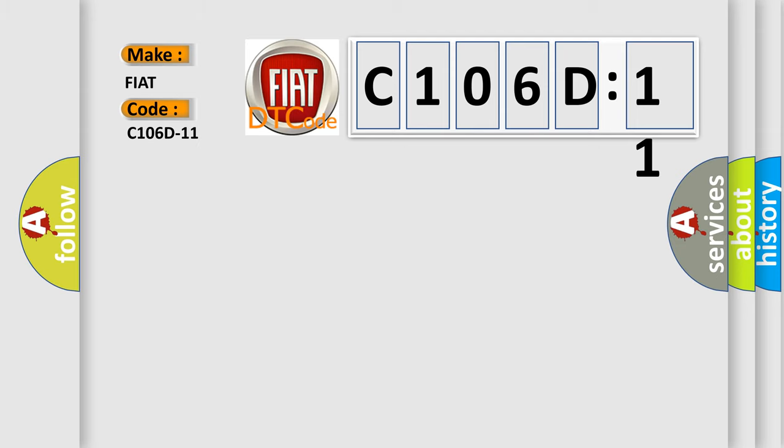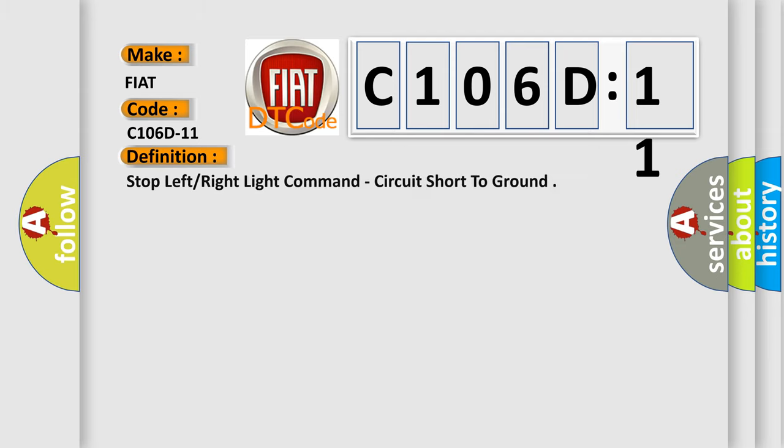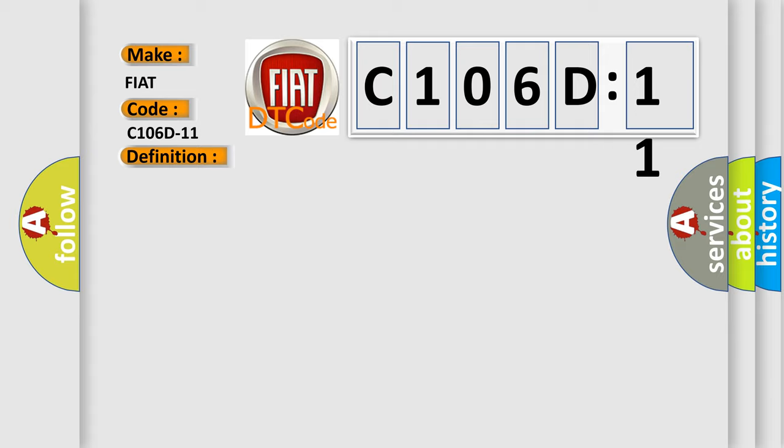The basic definition is: Stop left or right light command, circuit short to ground. And now this is a short description of this DTC code.